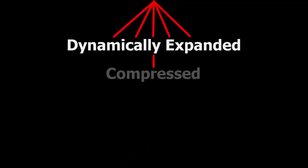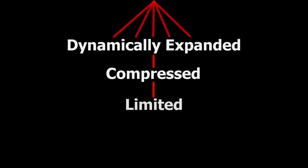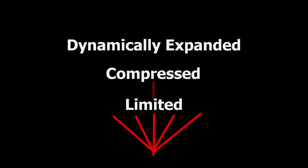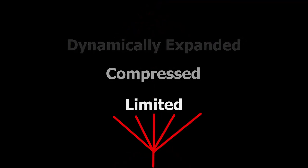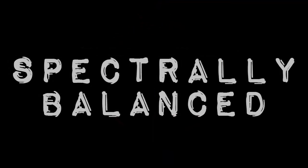Each band has been dynamically expanded, compressed, limited and recombined. We could say that this has been spectrally balanced.